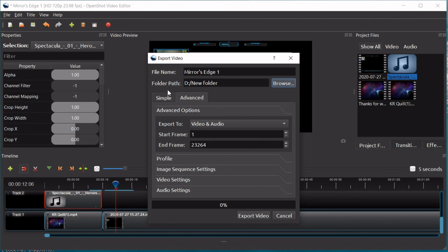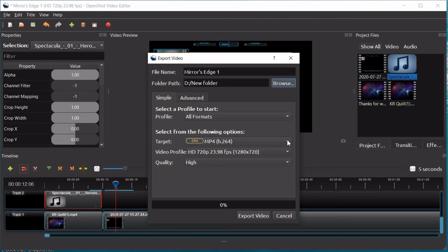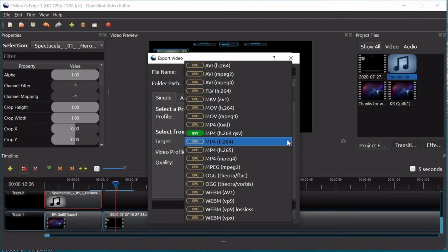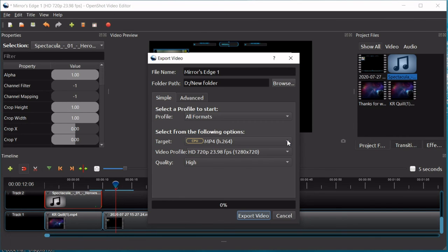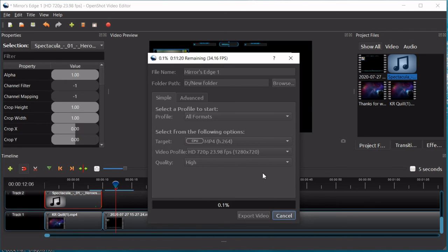And then I wouldn't worry about the advanced options on this. I would just worry about the simple ones. You really don't need to change any of these. However, if you need to download or export this video in a certain form, like an AVI, an MP4, MOV, you have the option here to do that. So, what if you need to export it as a specific kind of video file, this is where you're going to change it. Okay, and then you have the video profile and you have your quality, which it gives you high, medium, and low. And then you click export video and it goes to work.